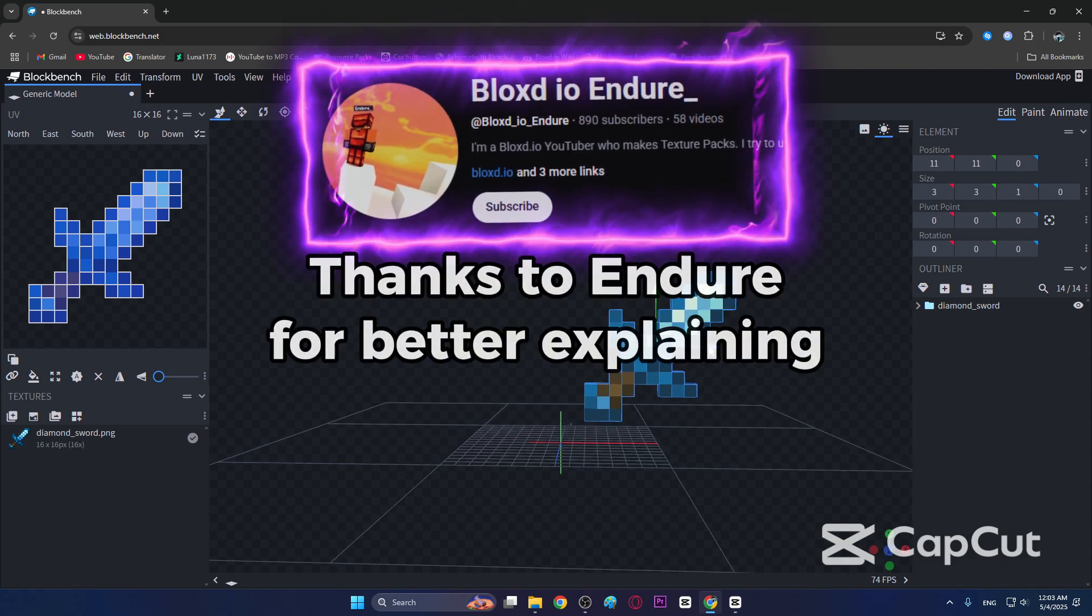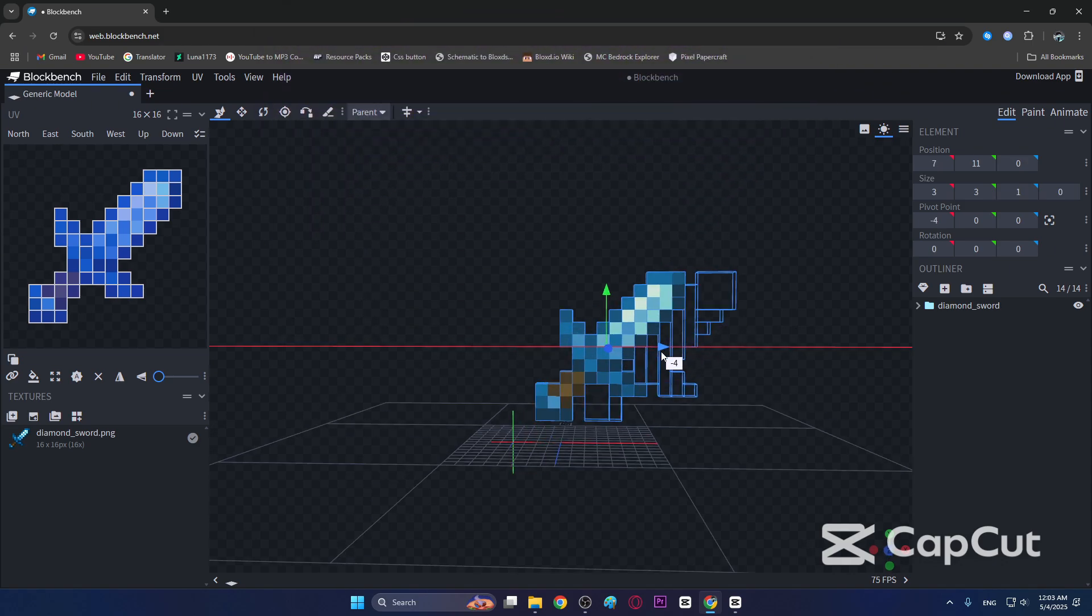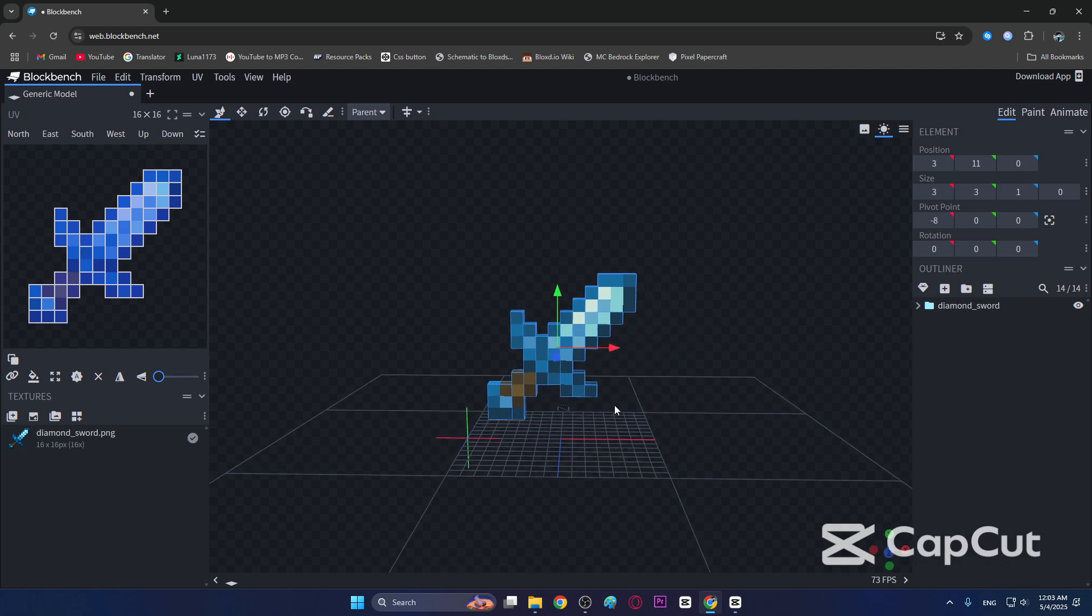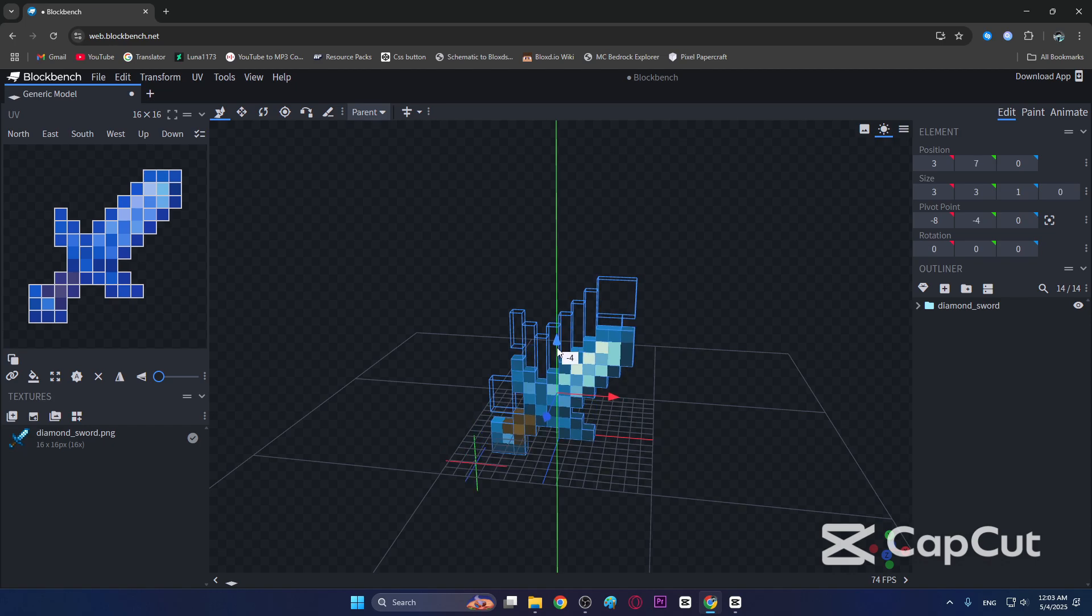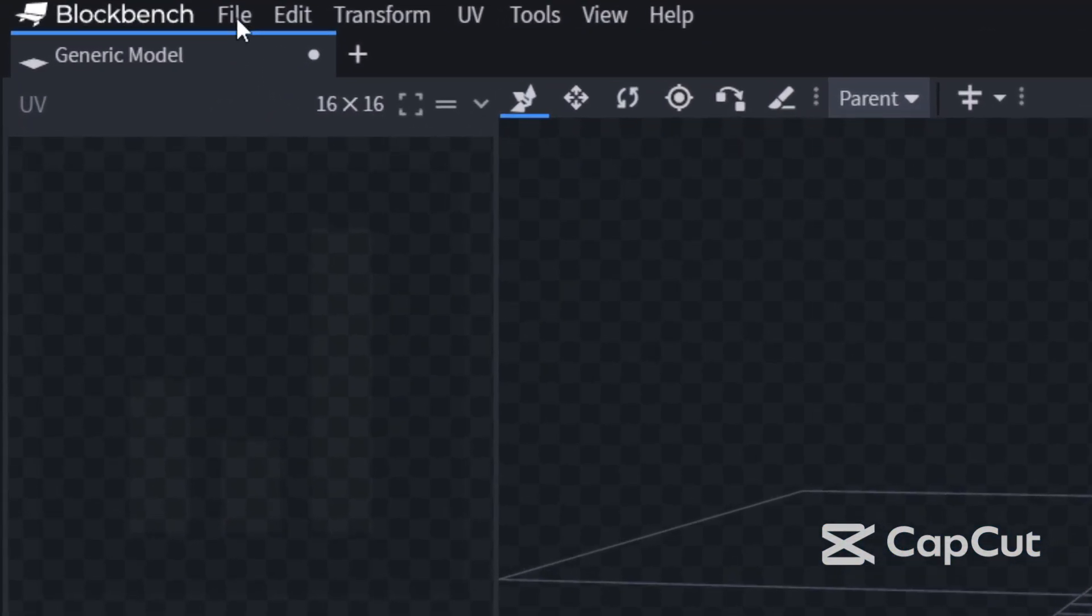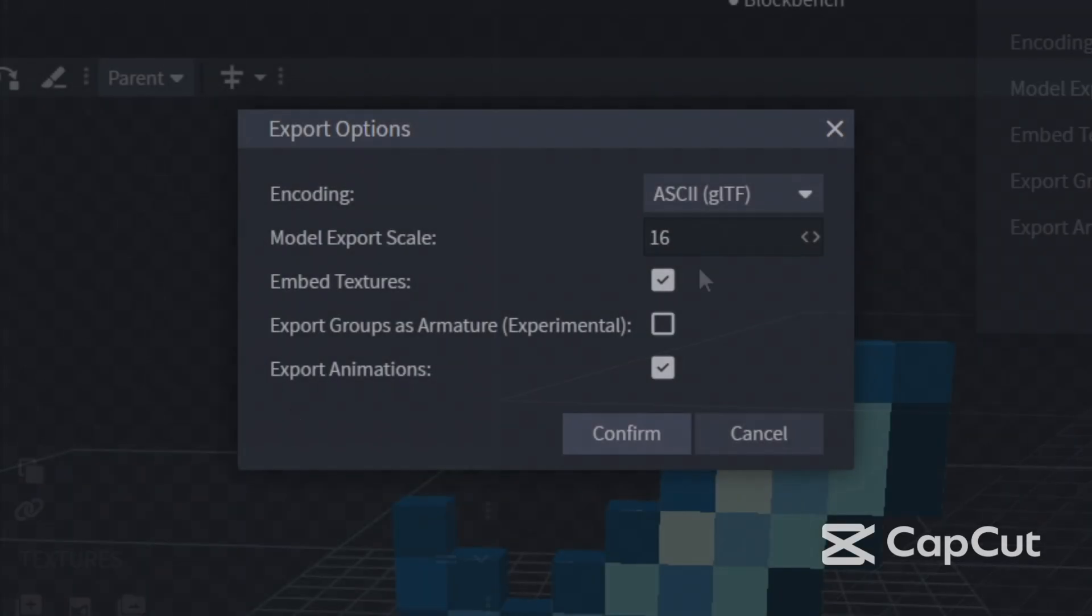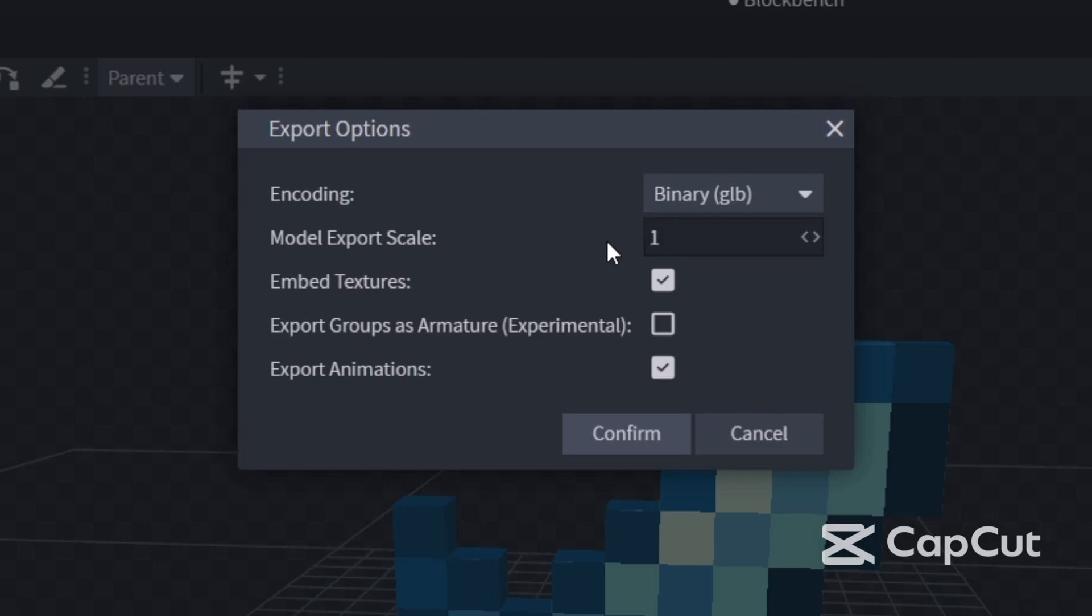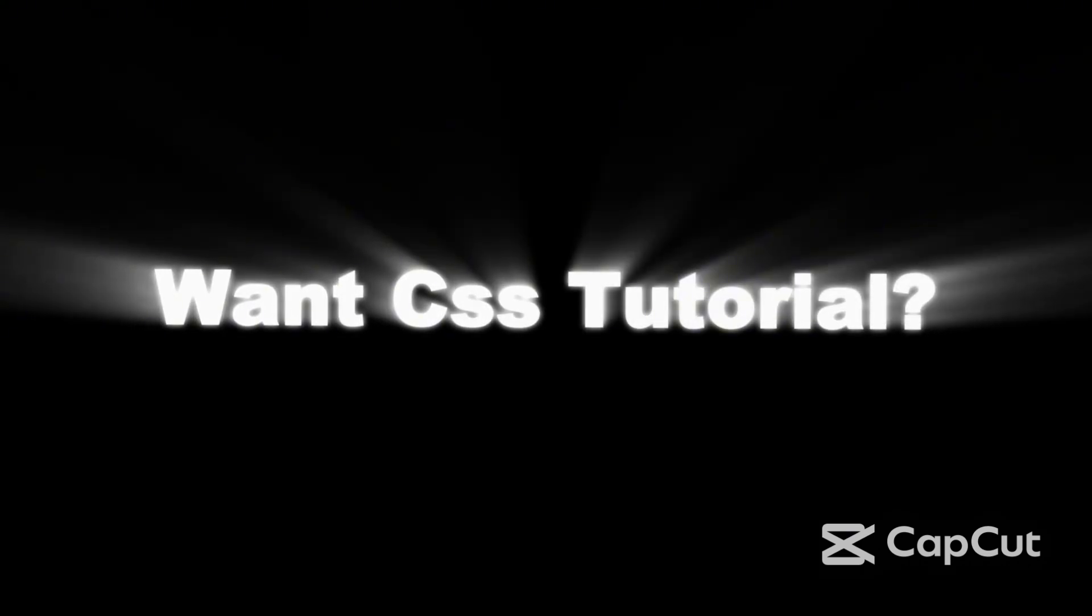To export the file, go to file and export GLTF model. Select binary and set model export scale to one, and you're done.